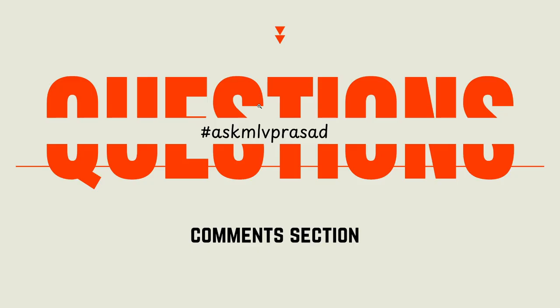If you have any other further questions regarding the problem you should solve, use this hashtag in the comment section and I will try to clear it out as soon as possible. Until then, keep learning everyone.